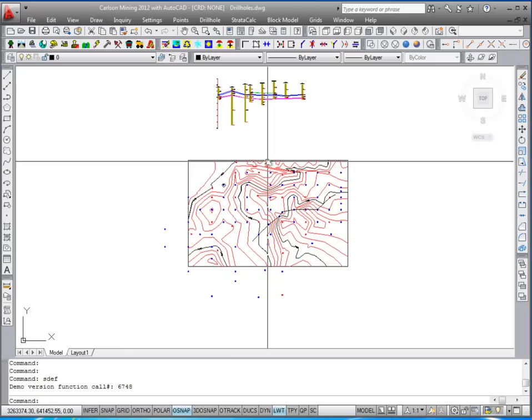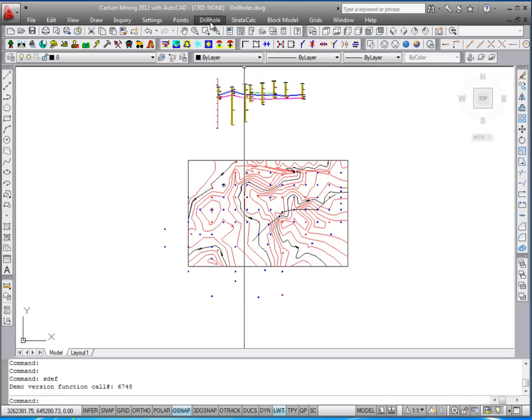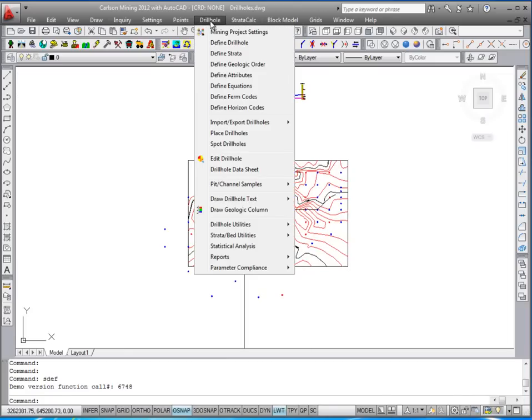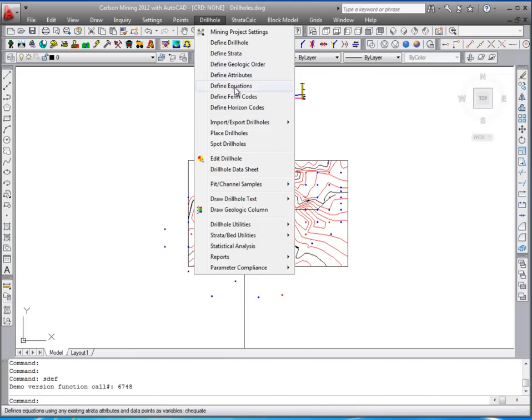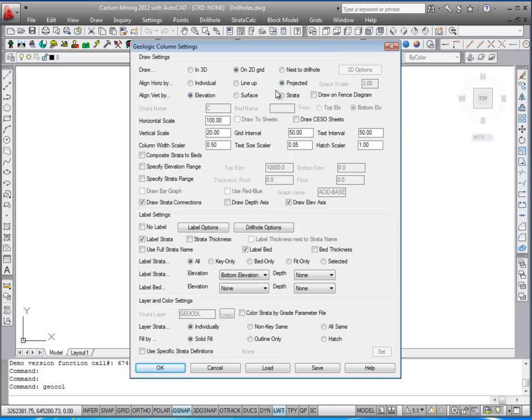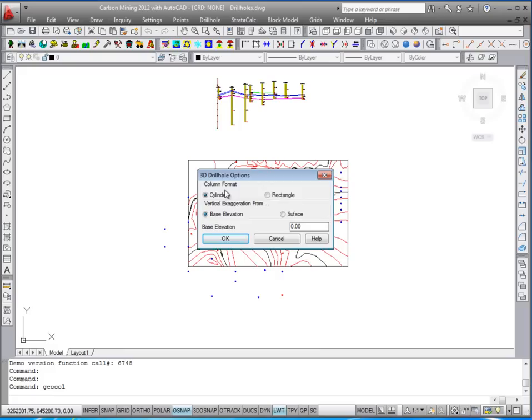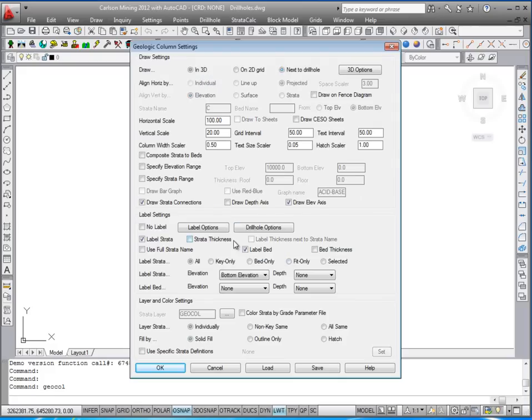We'll run it again now in 3D and look at the holes in 3D. Go to drill hole, draw geologic column. One click at the top is in 3D. Take a look at the 3D options. We'll just do it as a cylinder and we won't do any vertical exaggeration. Set this back to 100, 100. That way you can draw them in 3D at true scale.